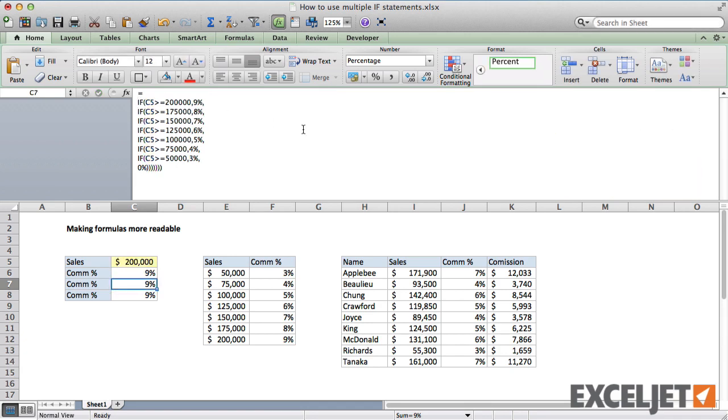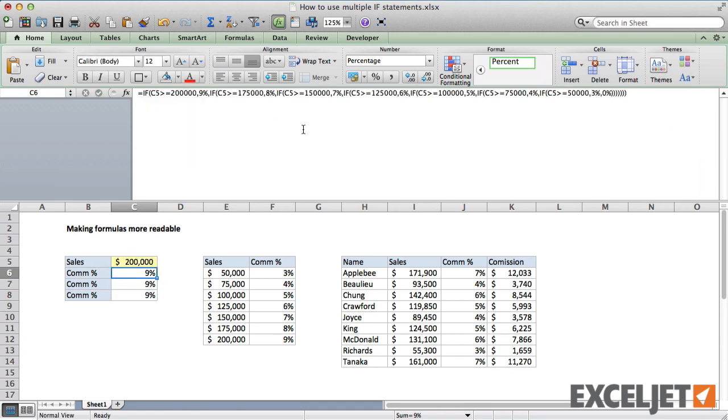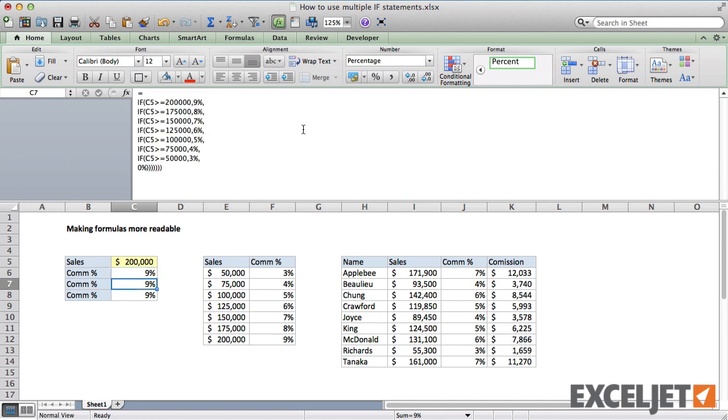When I press Return, the formula works the same as the original. But the new formula is easier to read and edit. It actually looks like the commission table, so it's a lot easier to find and change specific values.